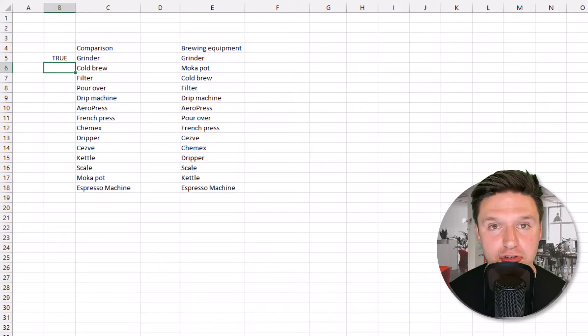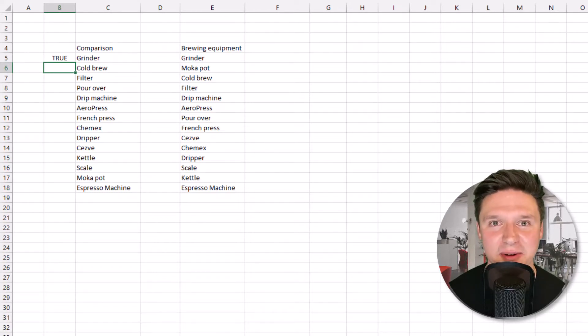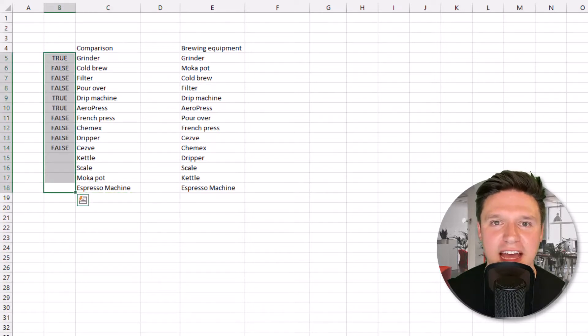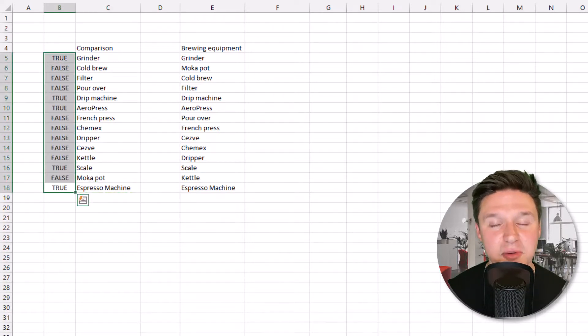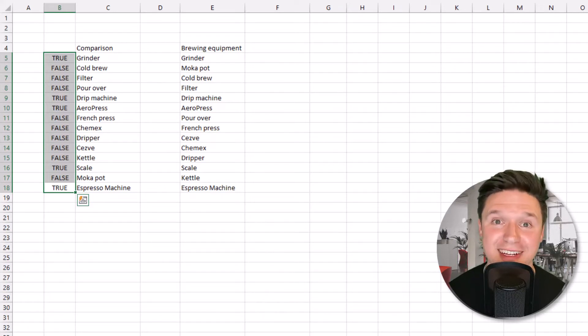The formula returns true when the two cells are equal and false when the two cells are unequal. Now I'm going to drag that formula down to the cells below and do a COUNTIFS formula to determine the number of times true appears.